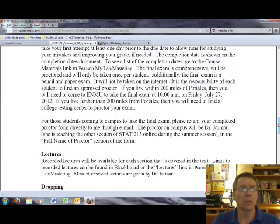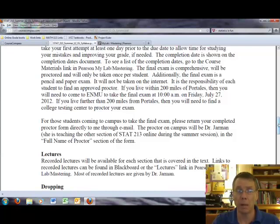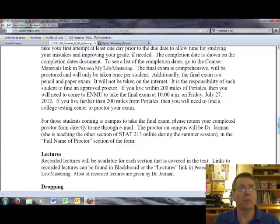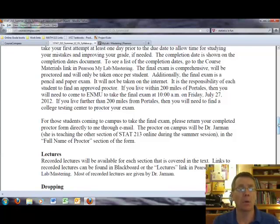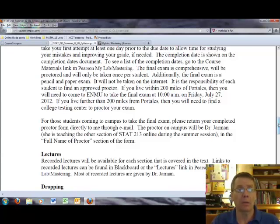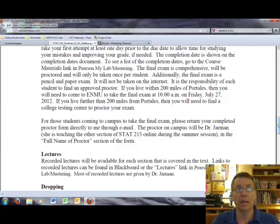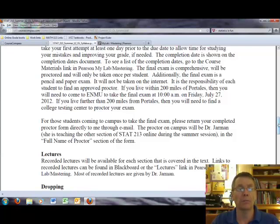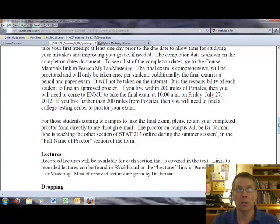For those students coming to campus to take the final exam, please return your completed proctor form directly to me through email. The proctor on campus will be Dr. Jarman. So again, if you live more than 200 miles from Portales, you have to find a proctor at a college. And you need to fill out the proctor information form and have that sent to Extended Learning at ENMU. And the point of contact will be Judy Privett. If you live within 200 miles of Portales, then what you'll do is simply fill out the form and send it to me by email. And my email again is tom.brown@enmu.edu.